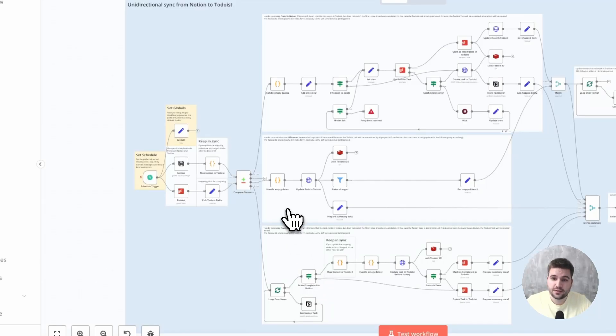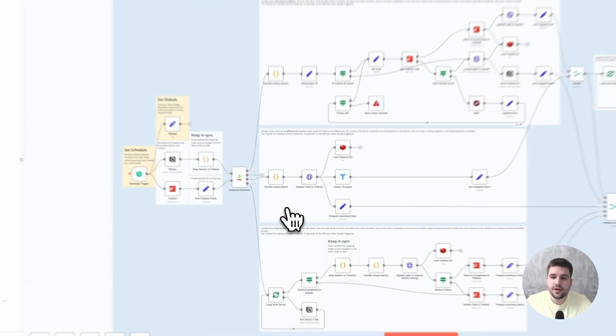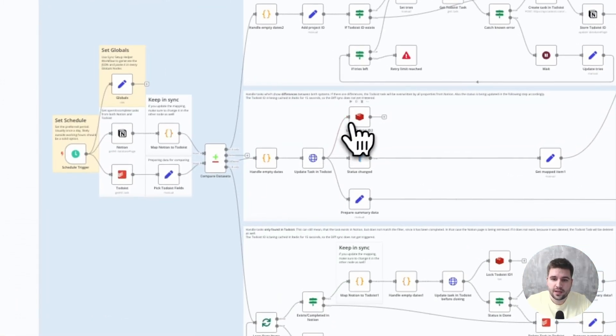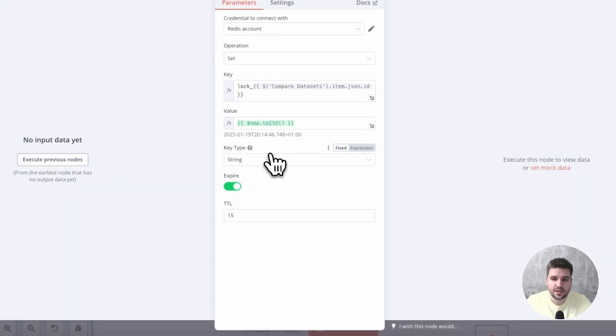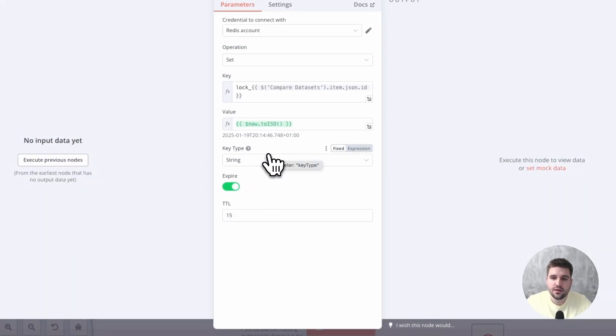Three key aspects here. Right after an update happened in Todoist, an entry is pushed to Redis containing the Todoist task ID, which prevents the workflow handling the Todoist webhook to process the request again, which would otherwise cause an endless loop.